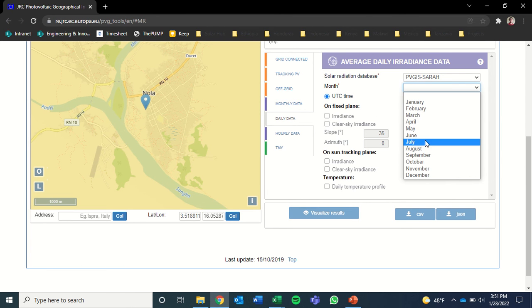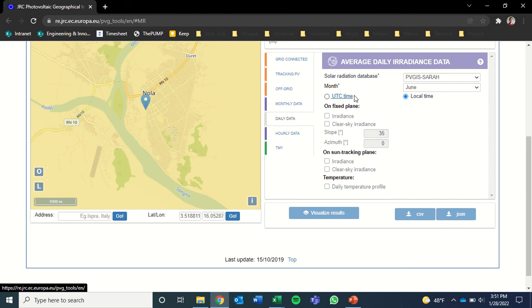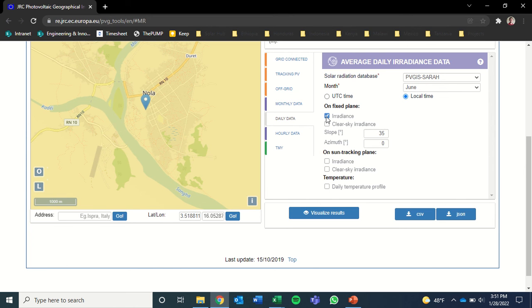And we want the month of June because that's the worst month. We're going to select the local time, so it's not based on the UTC time zone, but the local time zone. And we want irradiance. And the slope here is the slope of your solar panels.